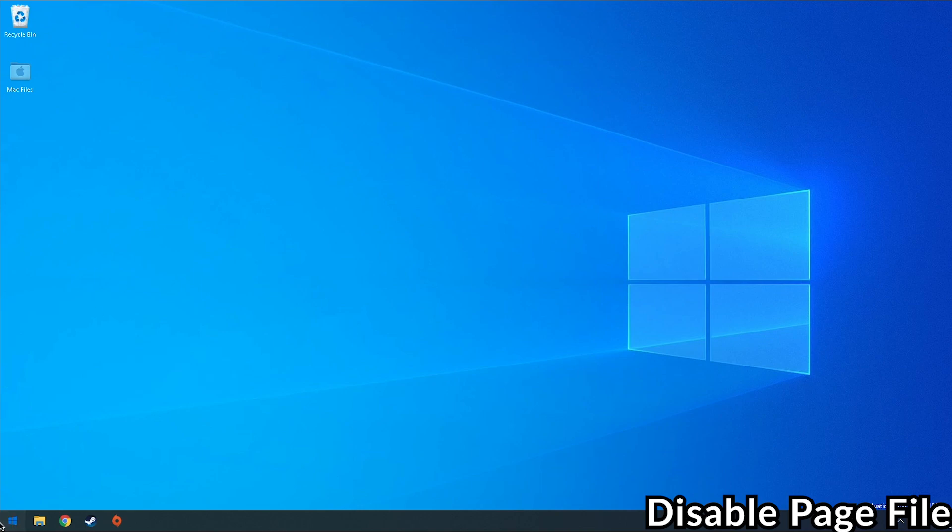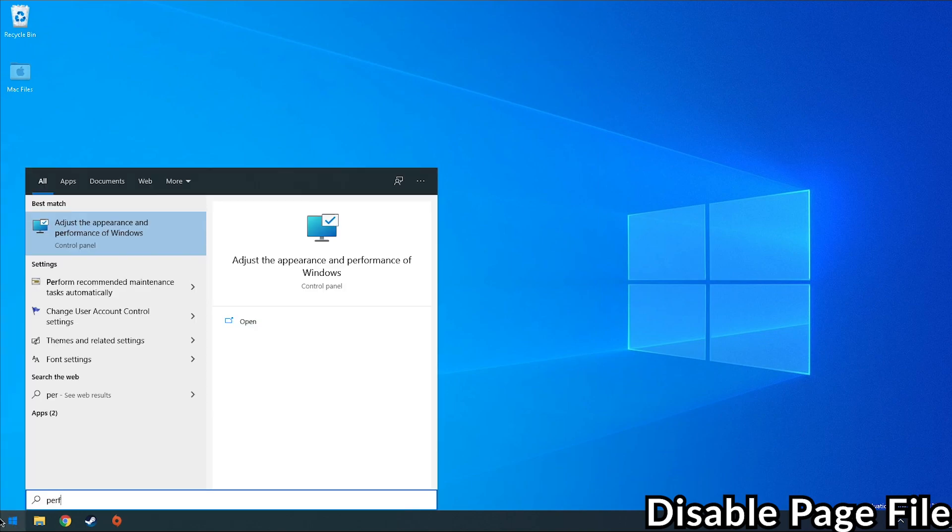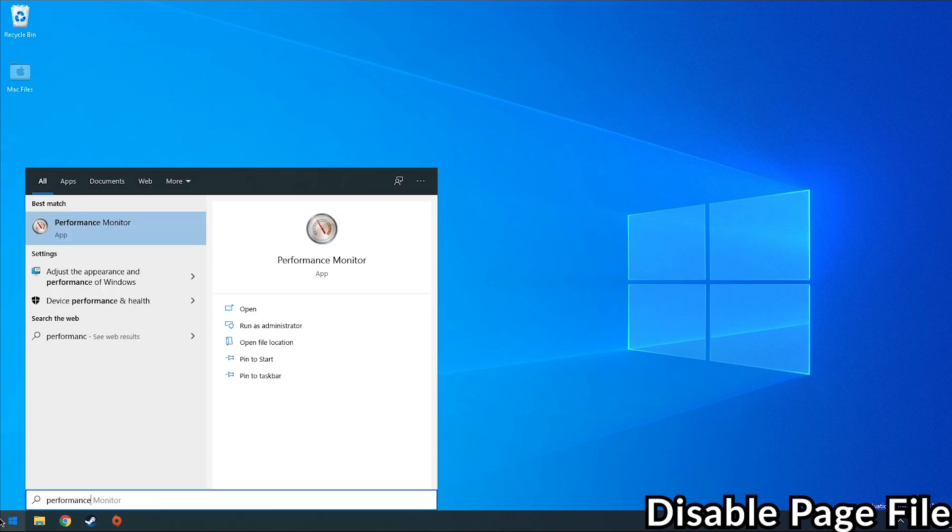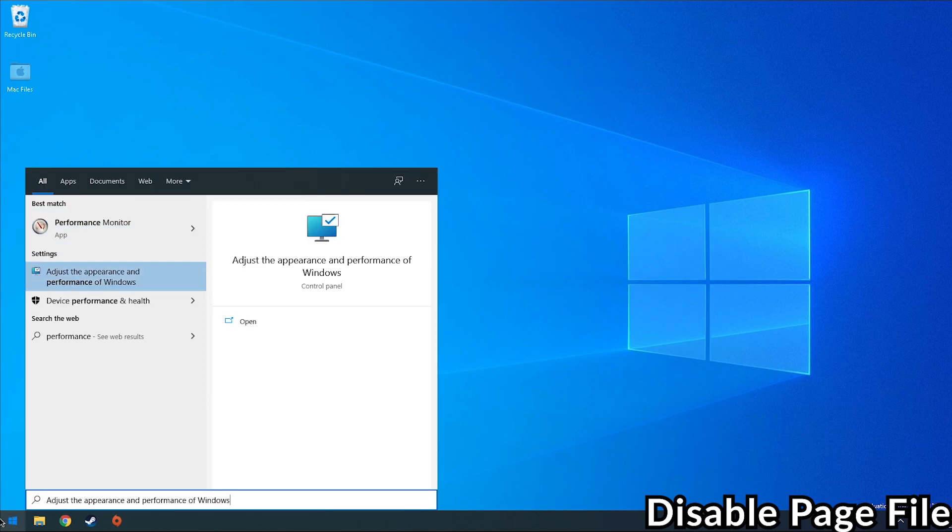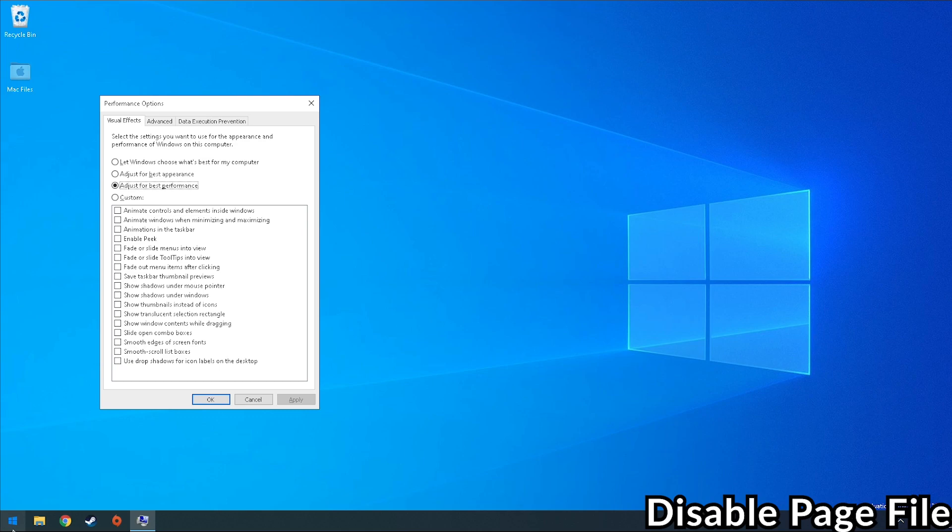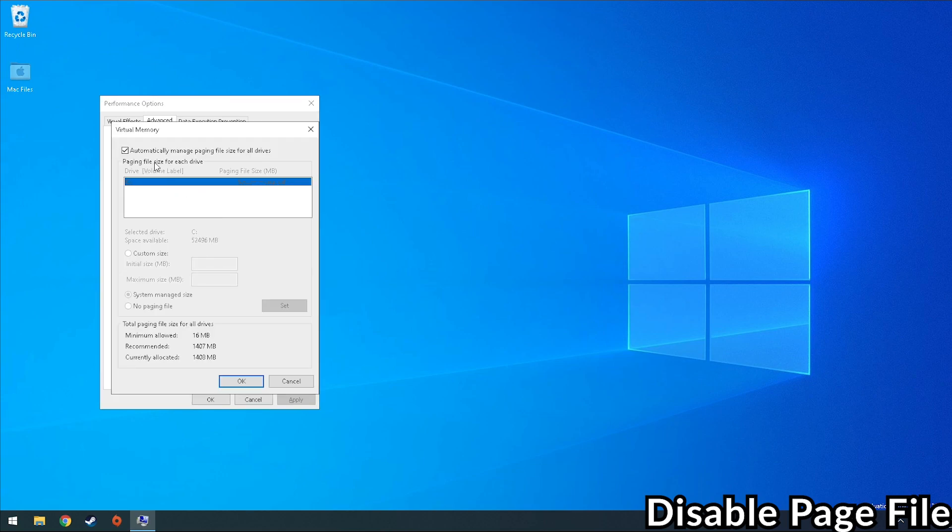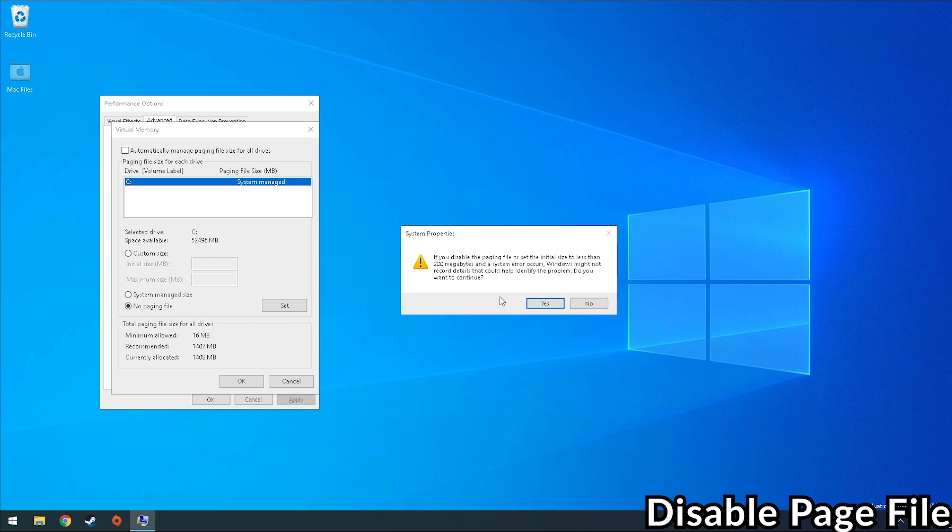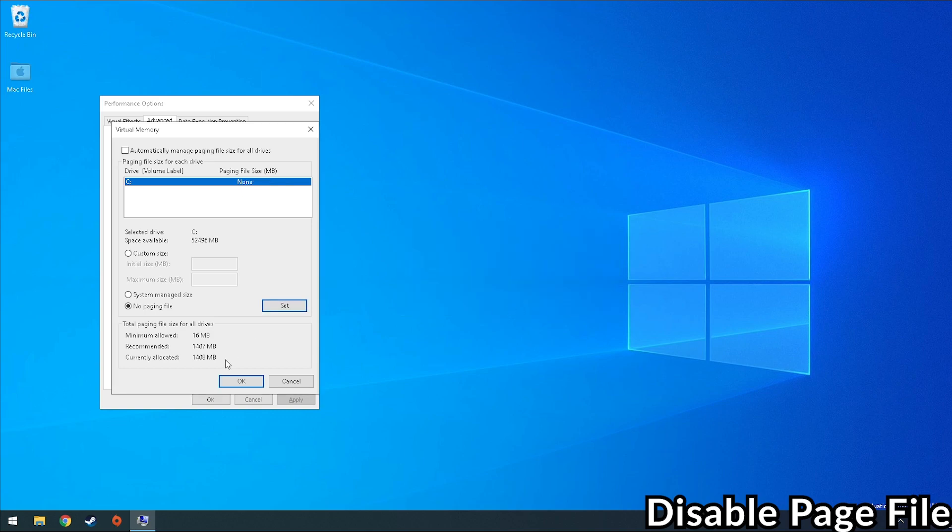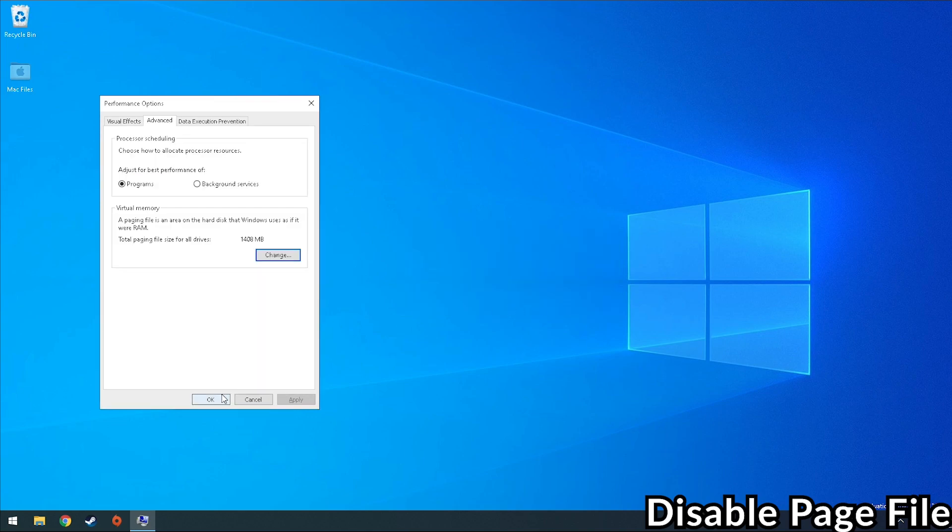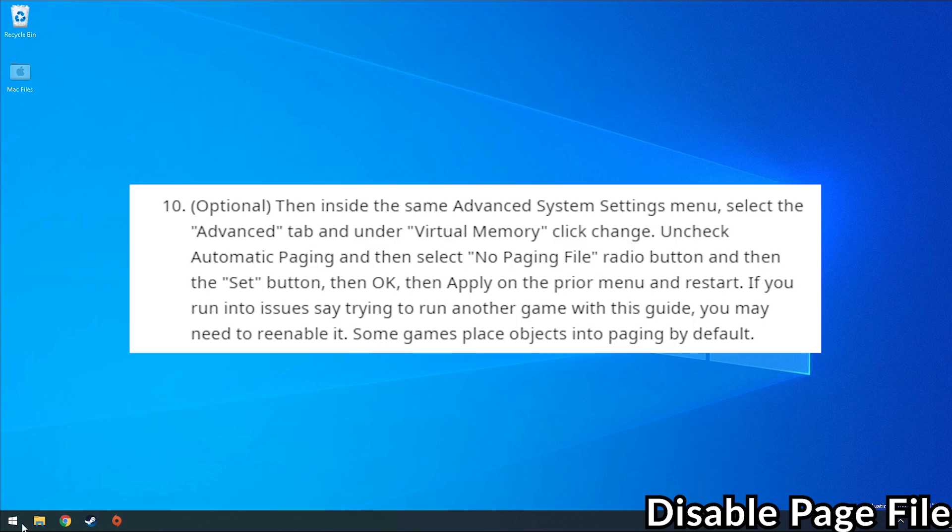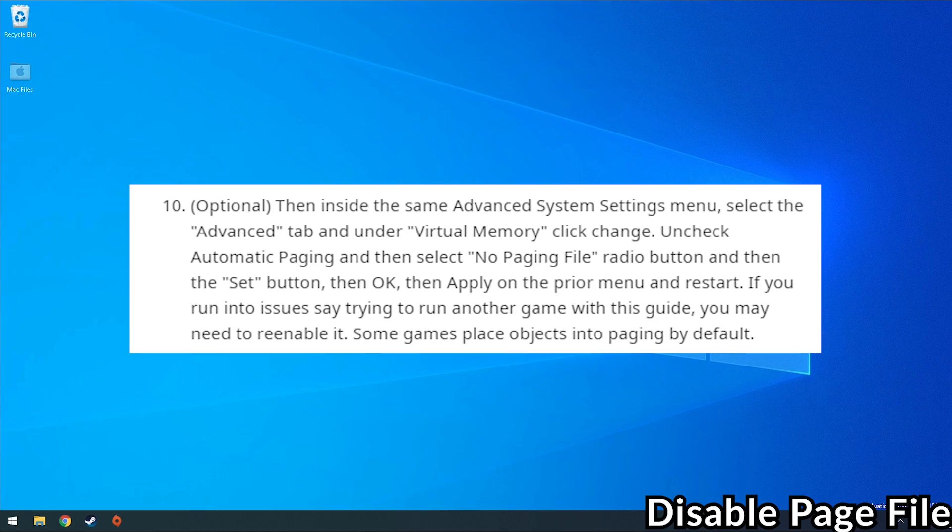So the next thing we're going to do is disable the Windows page file. What we do is click on start menu, type performance, and then we go to the advanced section here, go to the virtual memory, click change, and then we're going to disable automatically manage and then set the setting to no paging file. The opening poster is saying that this particular fix has quite an effect for Overwatch, but we don't know what it has on other games so just be careful with this setting.